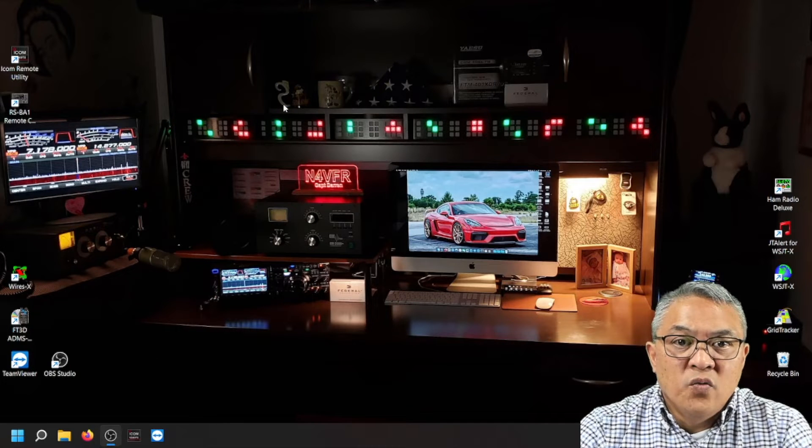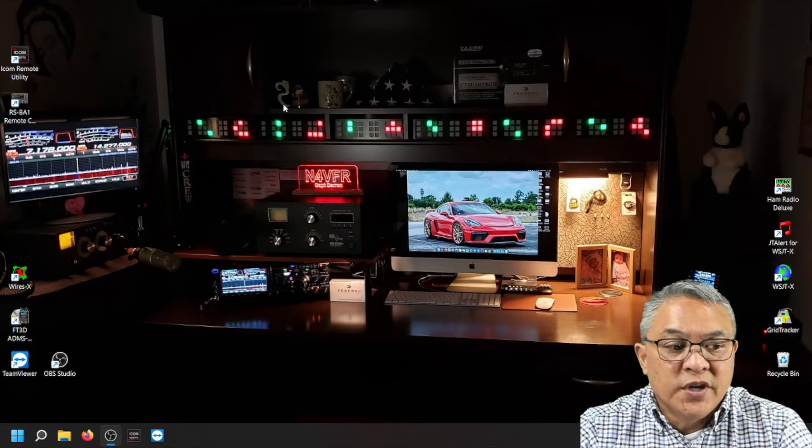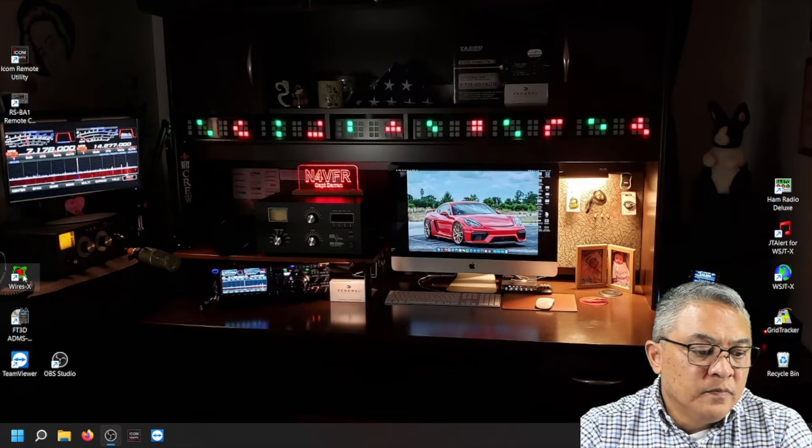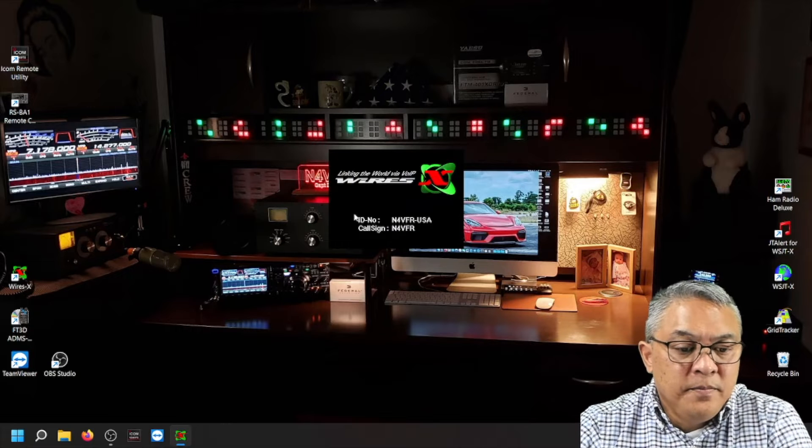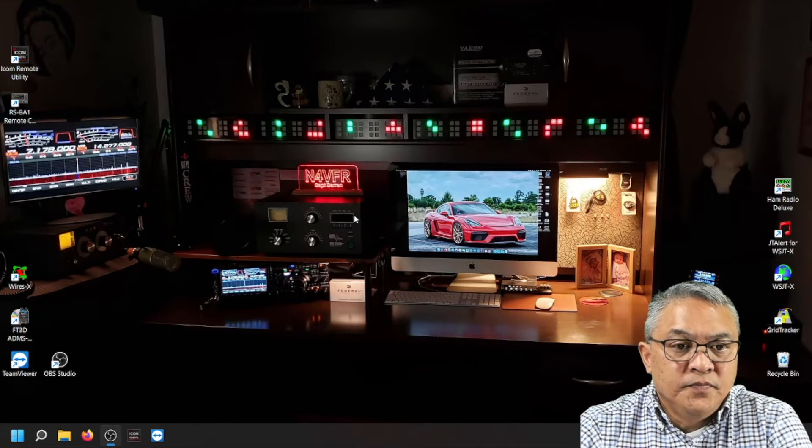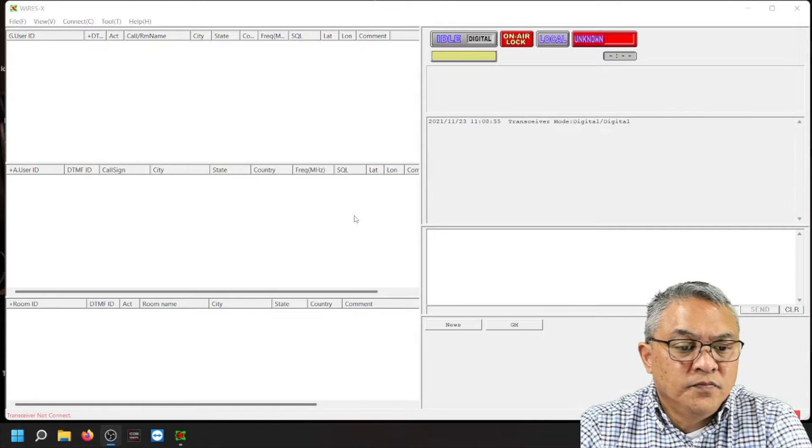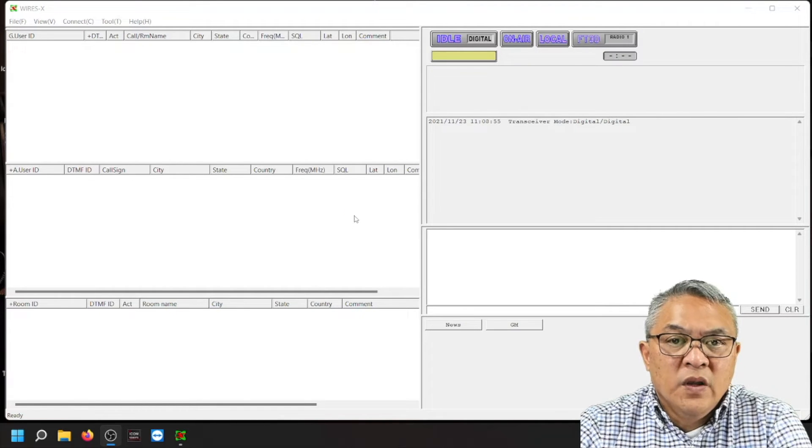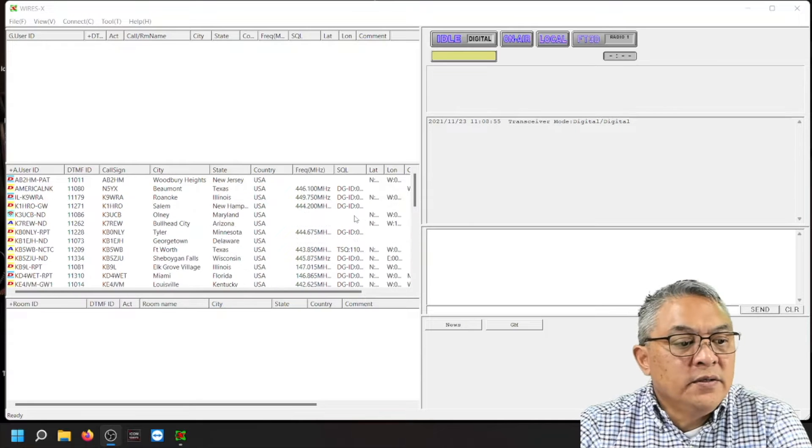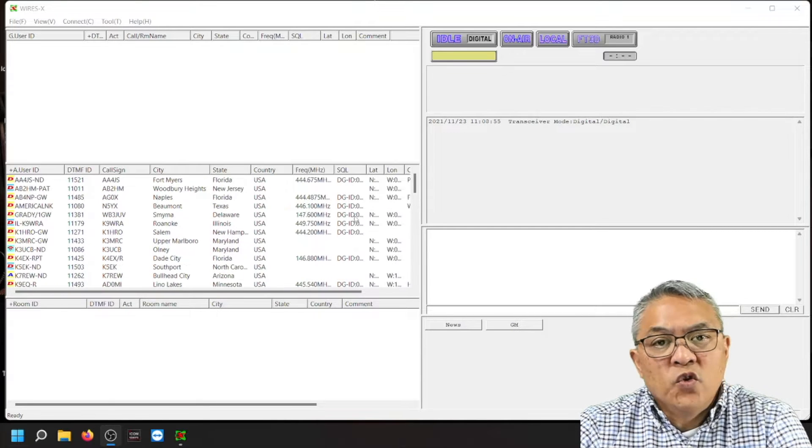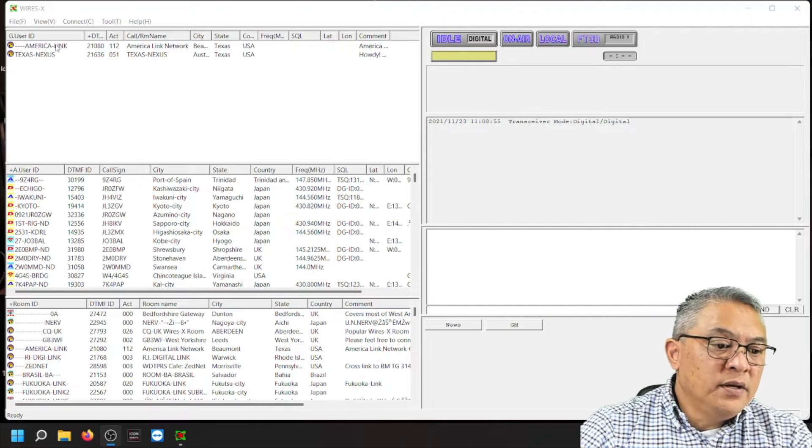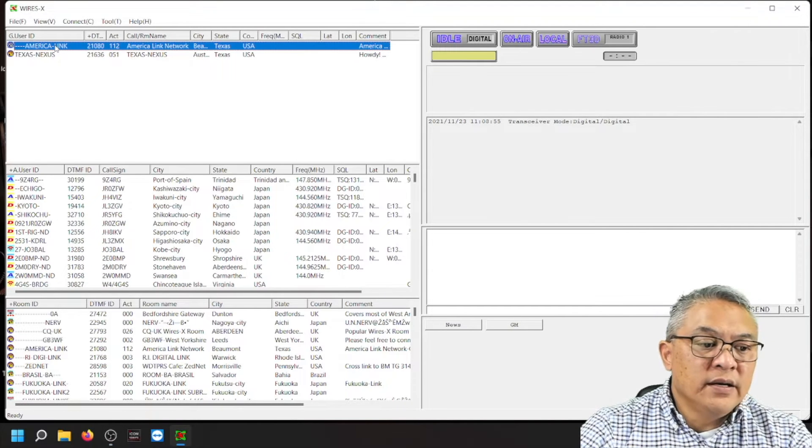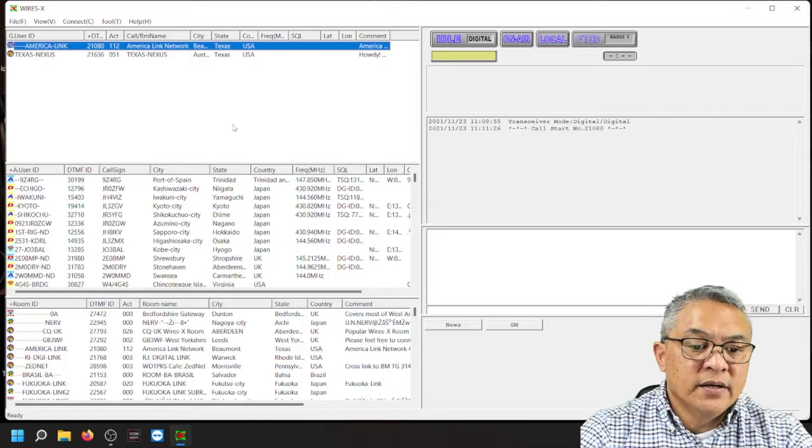Now let's test YRSX to see if it's still working. Double click on the YRSX software. It's going to take about a few minutes to populate and to get all the room IDs. Everything's populated. Let's go to America link. Highlight that, do a right mouse click and then I'm going to connect.